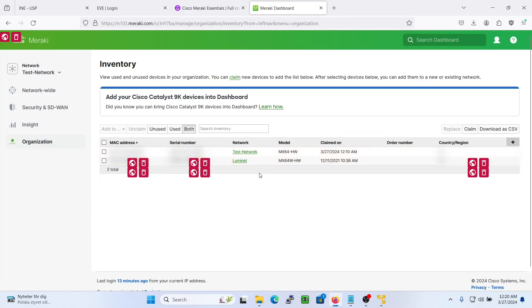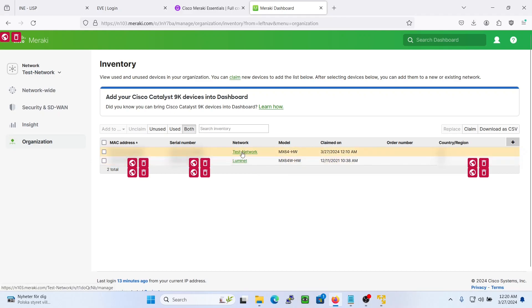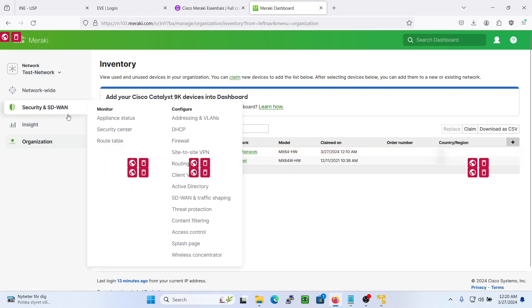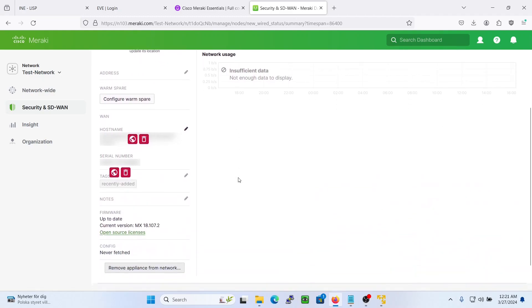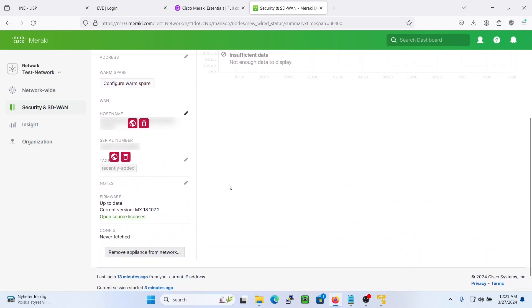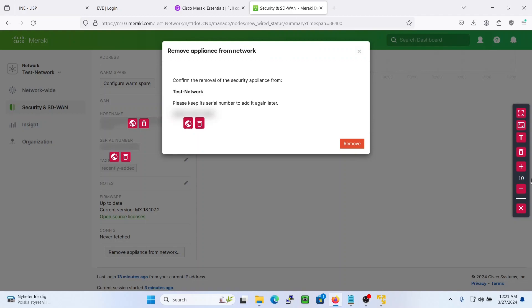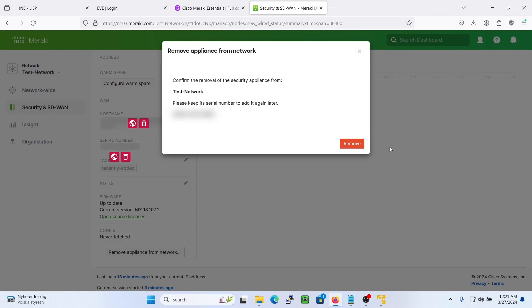Now if we want to remove this device from the test network, we will have to go to the test network, go to the appliance status, scroll down and as you can see here, remove appliance from network. We can remove it from the network, just press remove.